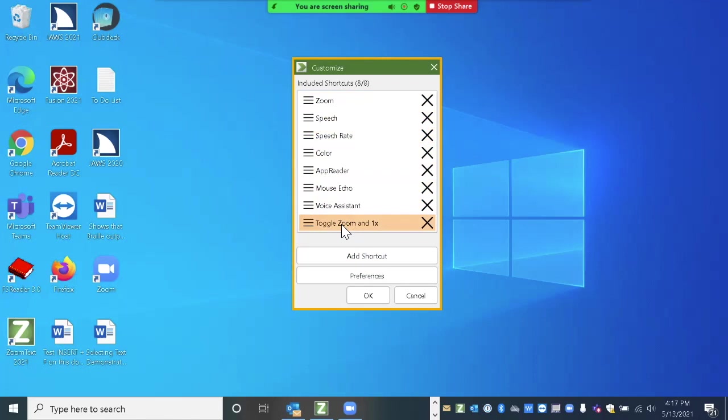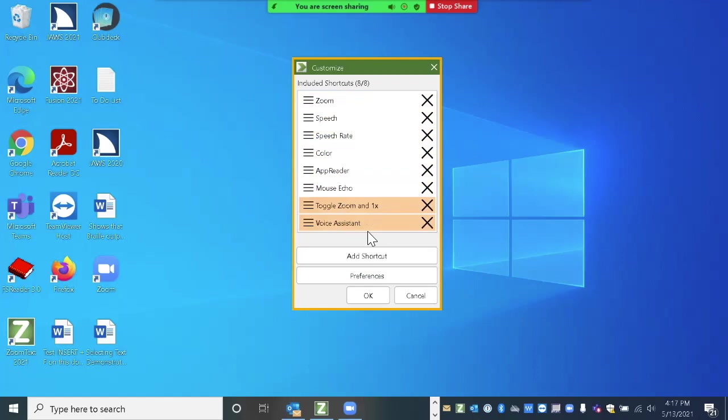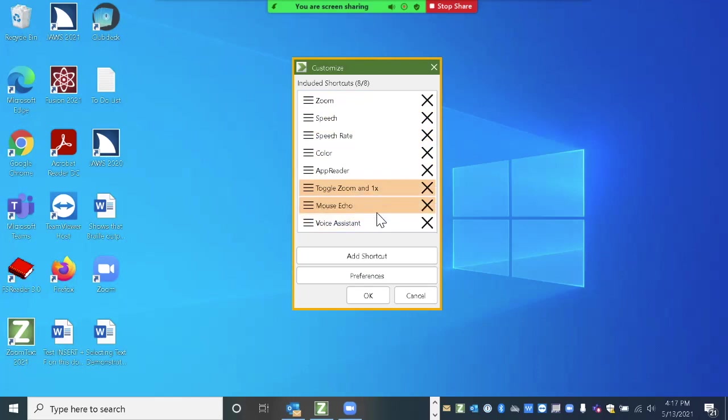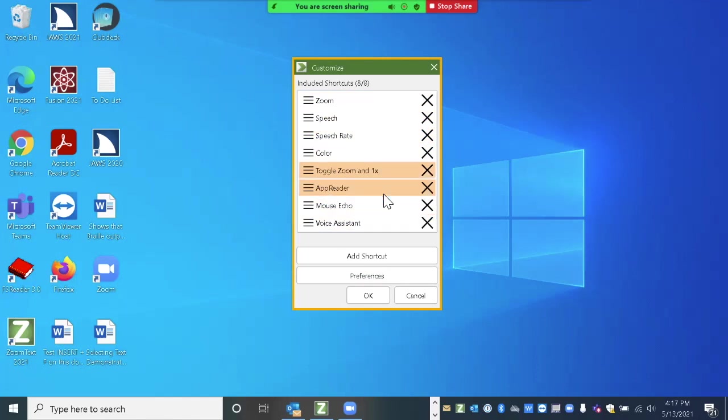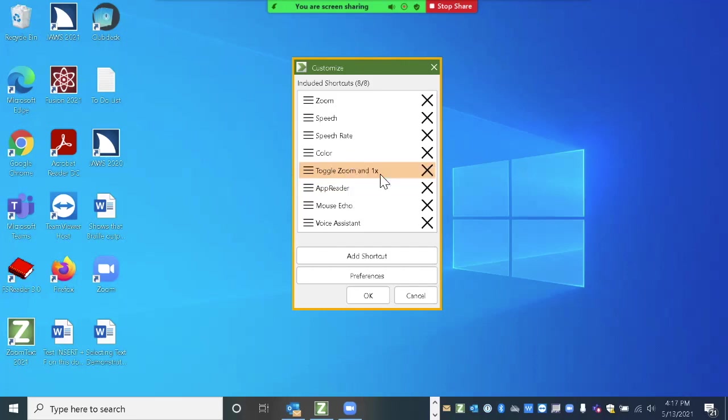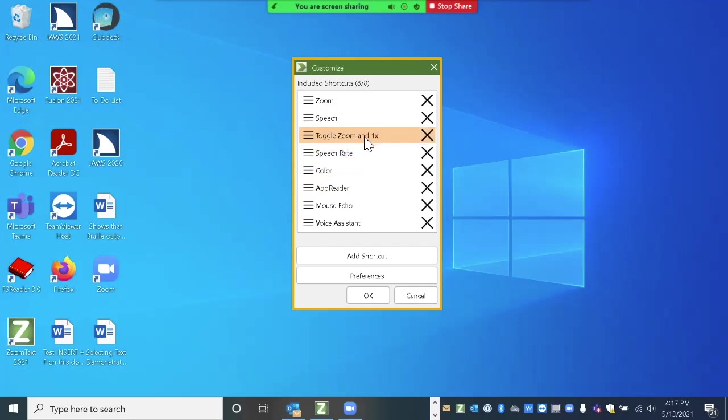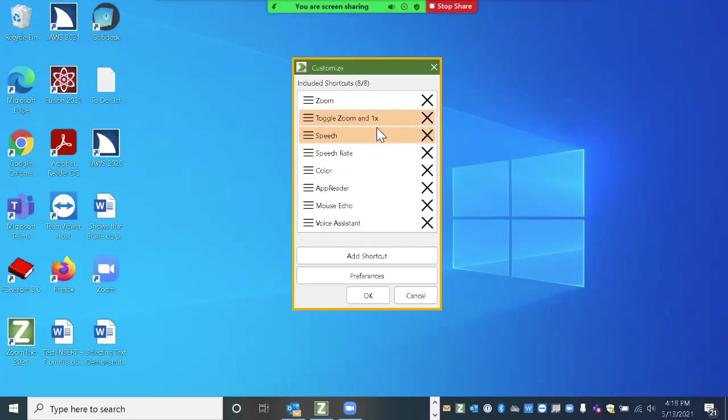You can also choose to move things around in your list if you'd rather position them differently. So toggle zoom and one x. That's something I use quite a bit. I'm going to right click on that item. And I'm going to say move it up. I can right click again, move it up. So I can move that into a different location. And I probably want to bring that right up next to the zoom. So I'm going to go all the way to the top with that one.